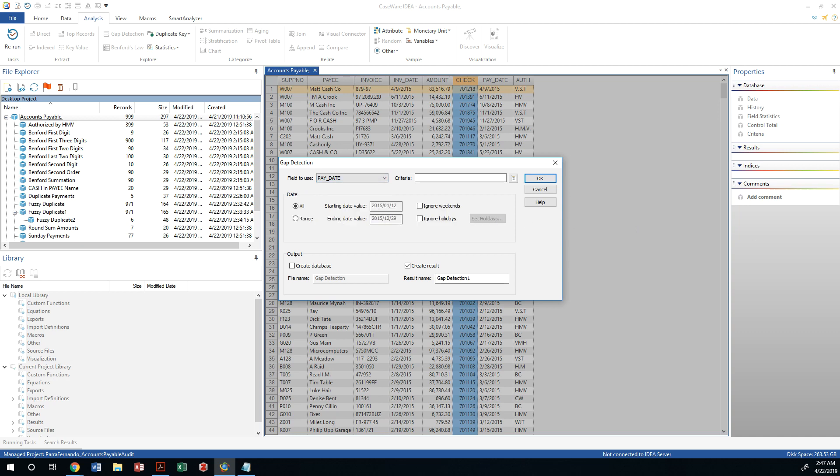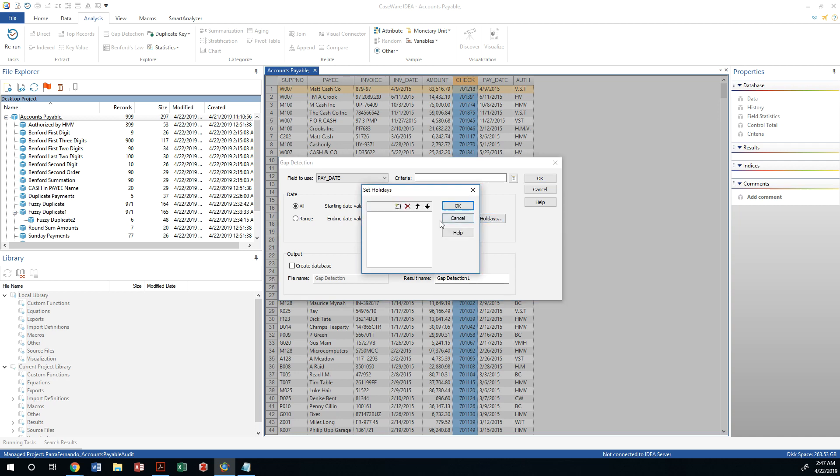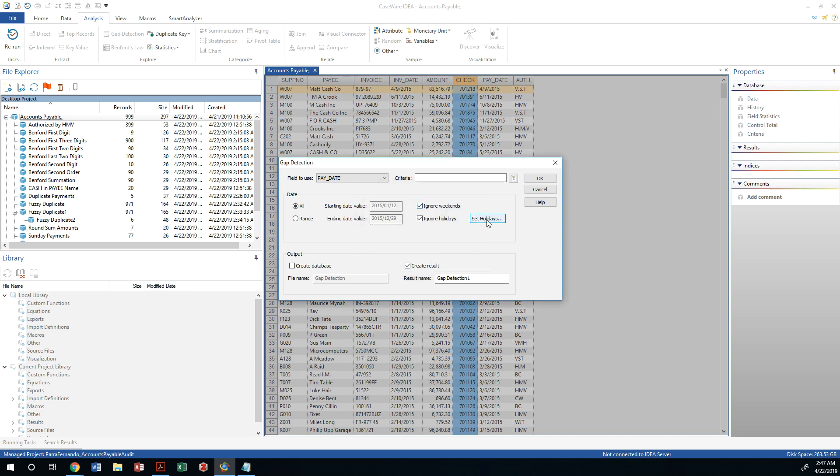On the analysis tab, let's go ahead and ignore weekends and ignore holidays. The starting date is going to be whatever's in the database, so the first date is the 12th of January. I'm just going to go with all. Let's set the holidays.